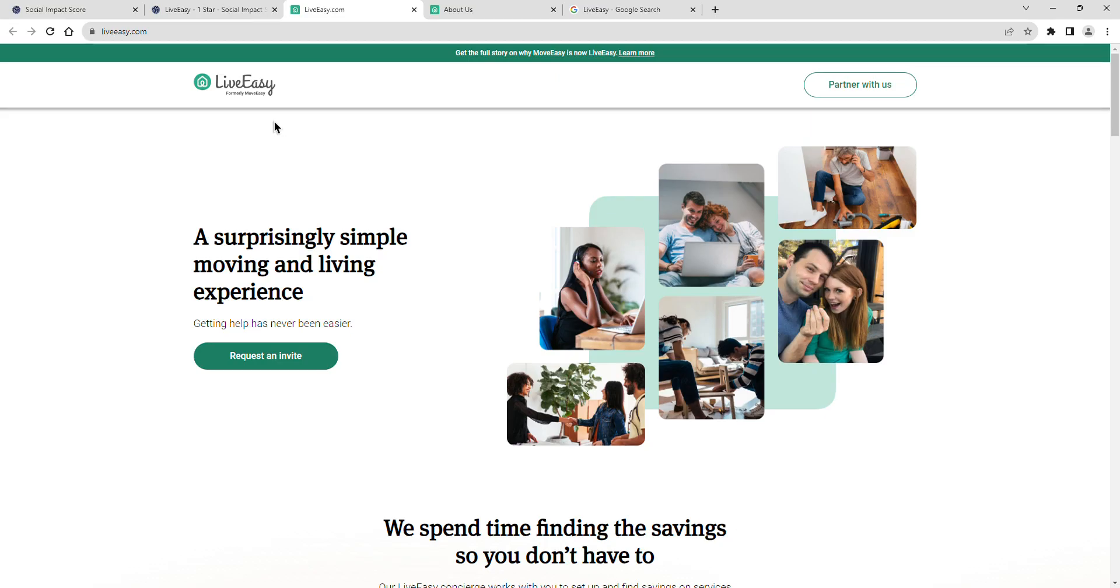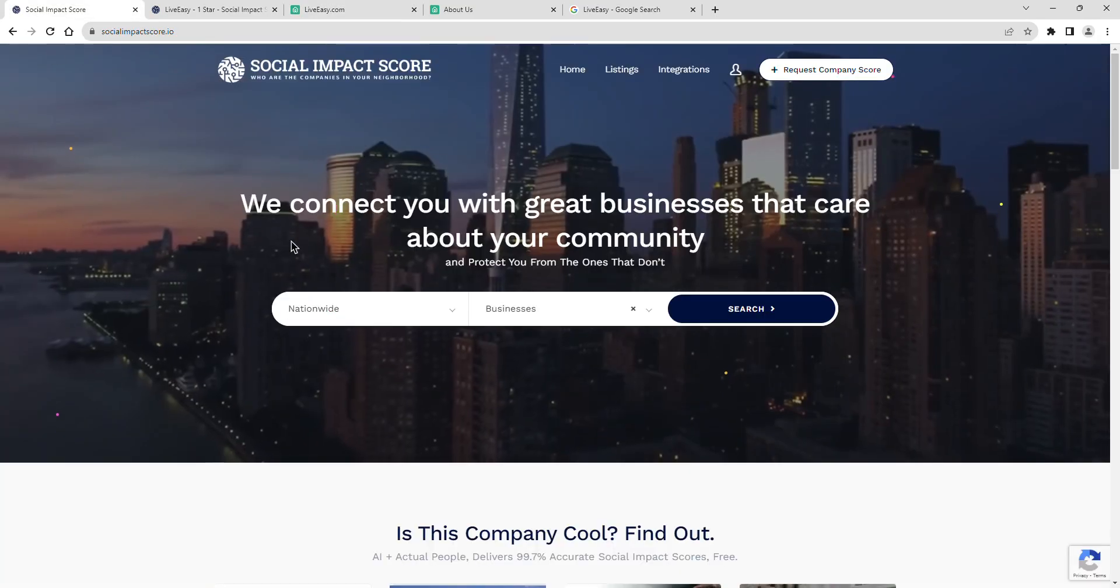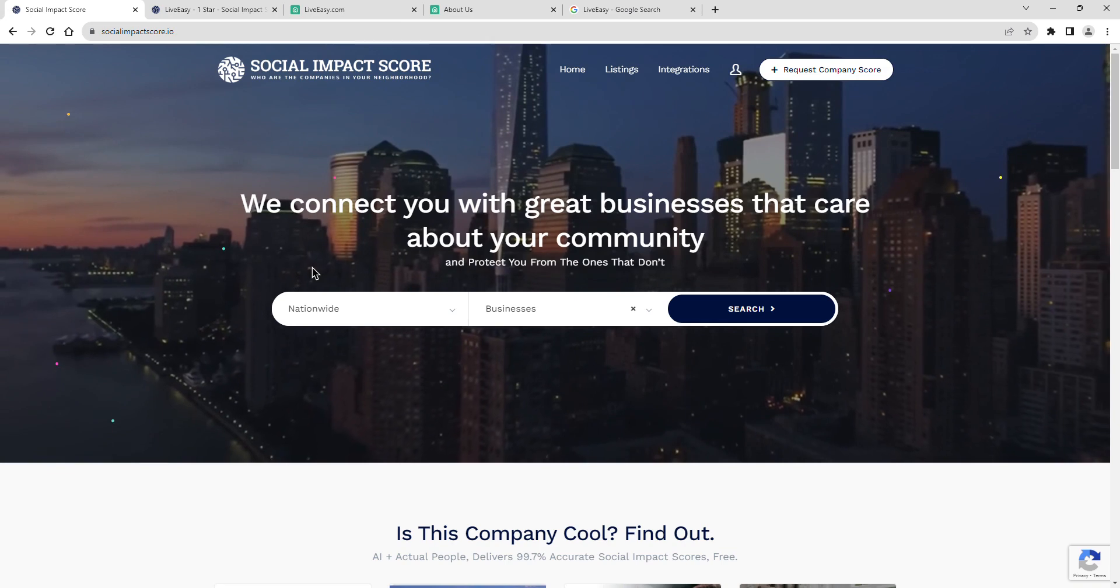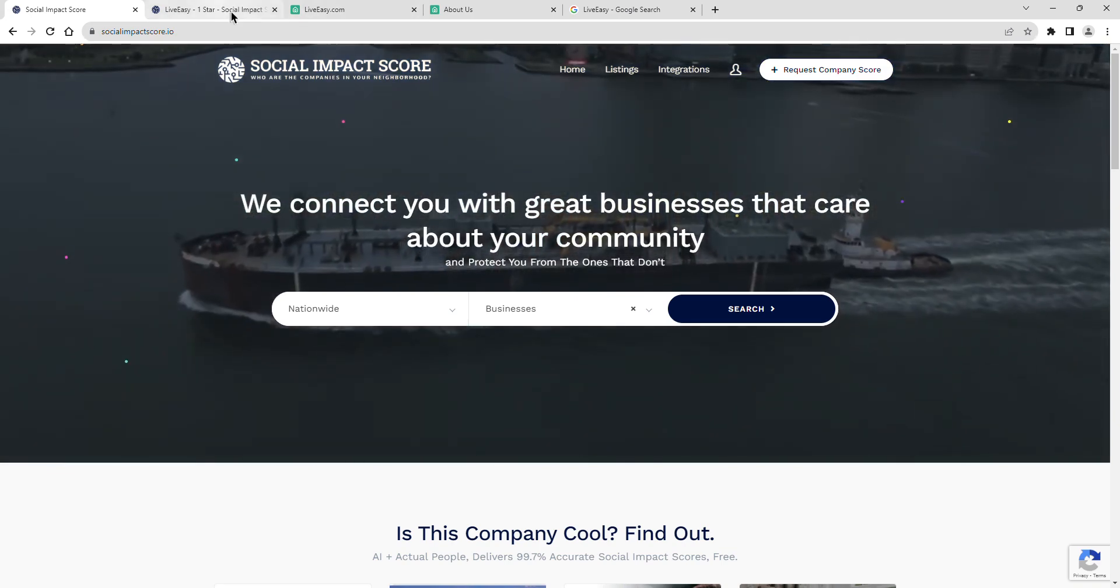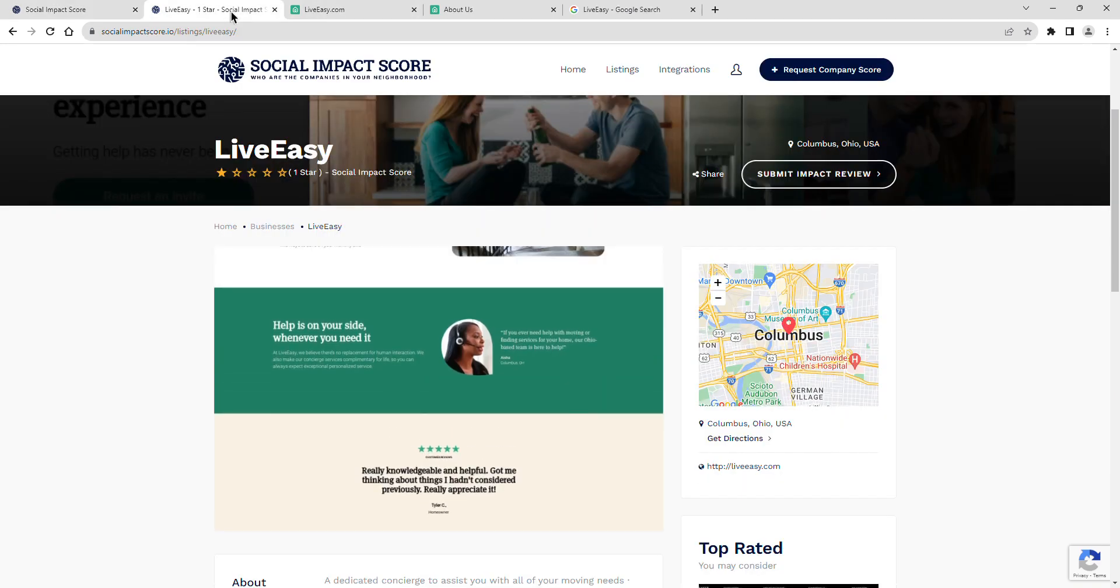Join me as we explore LiveEasy's latest social impact score, a revealing insight into their dedication to community and positive impact.